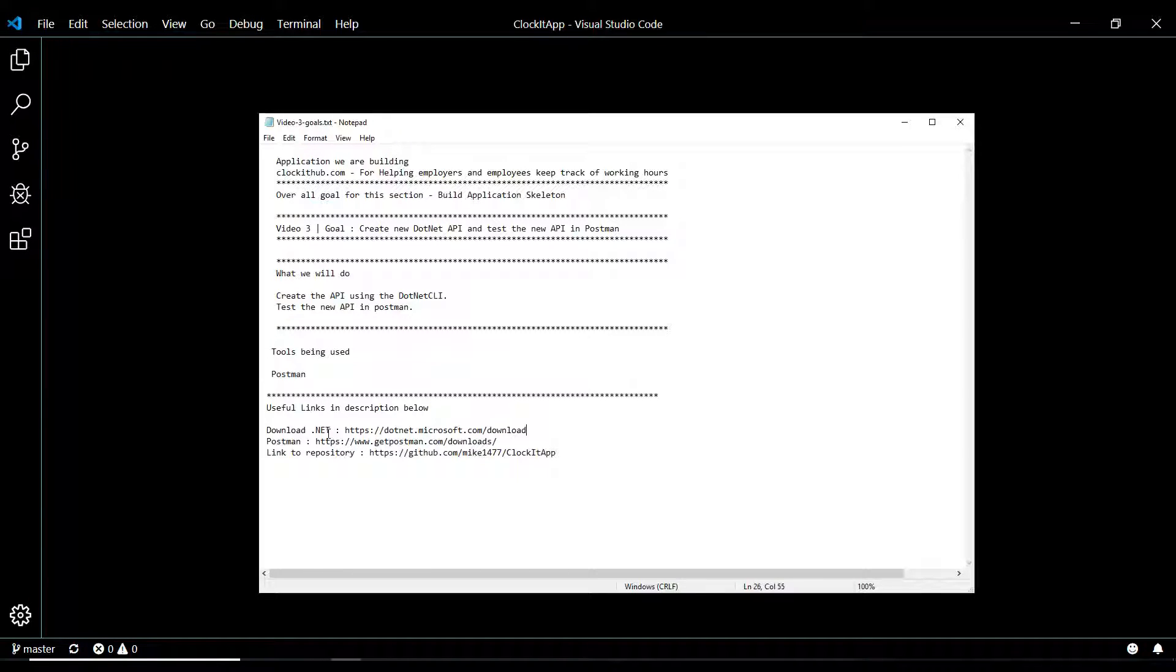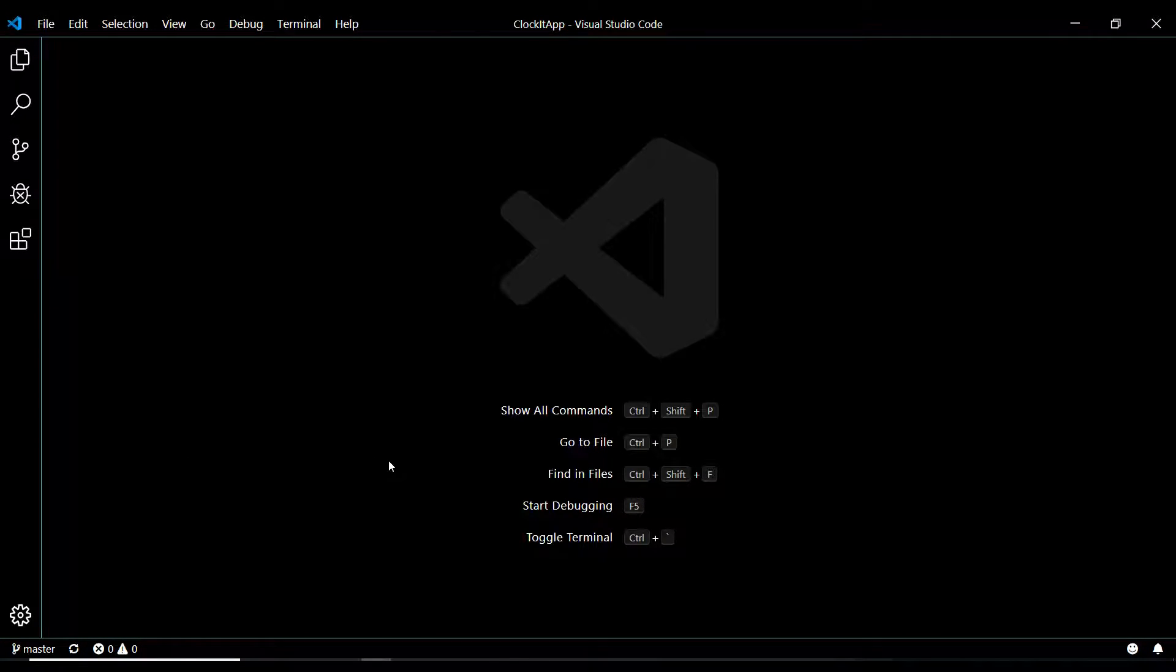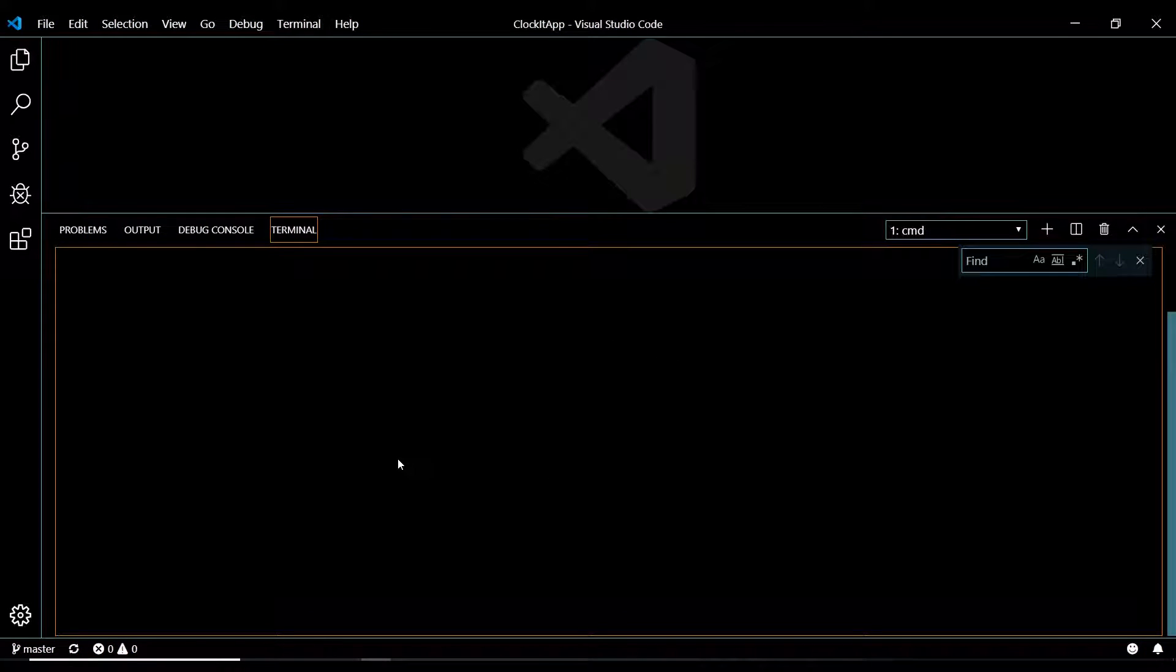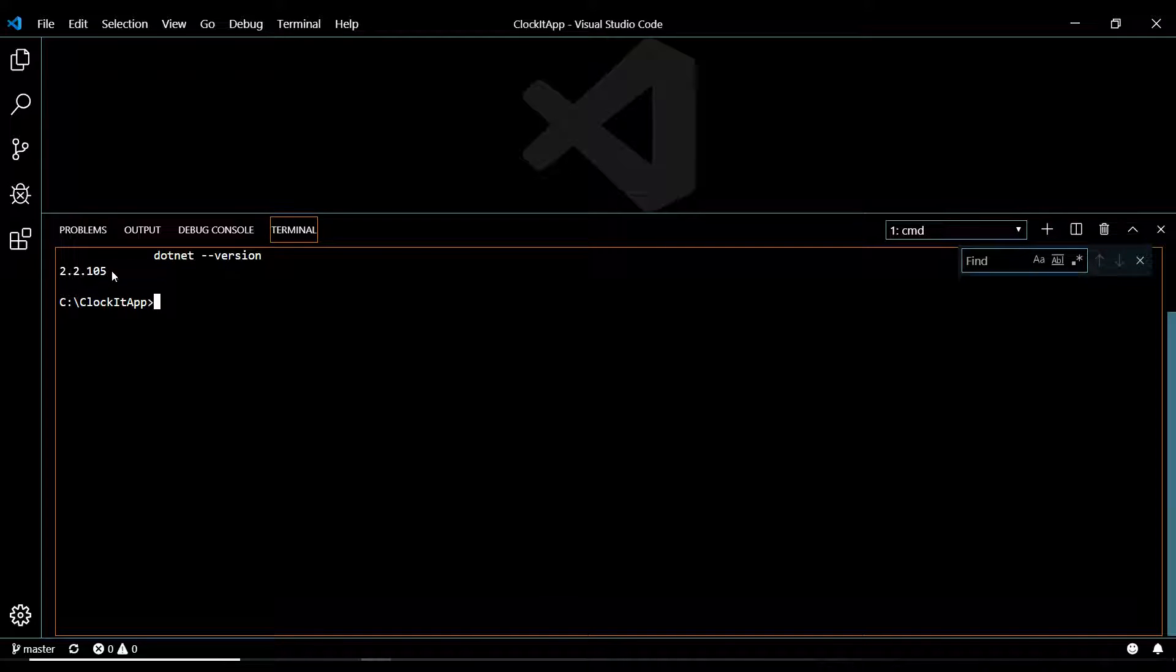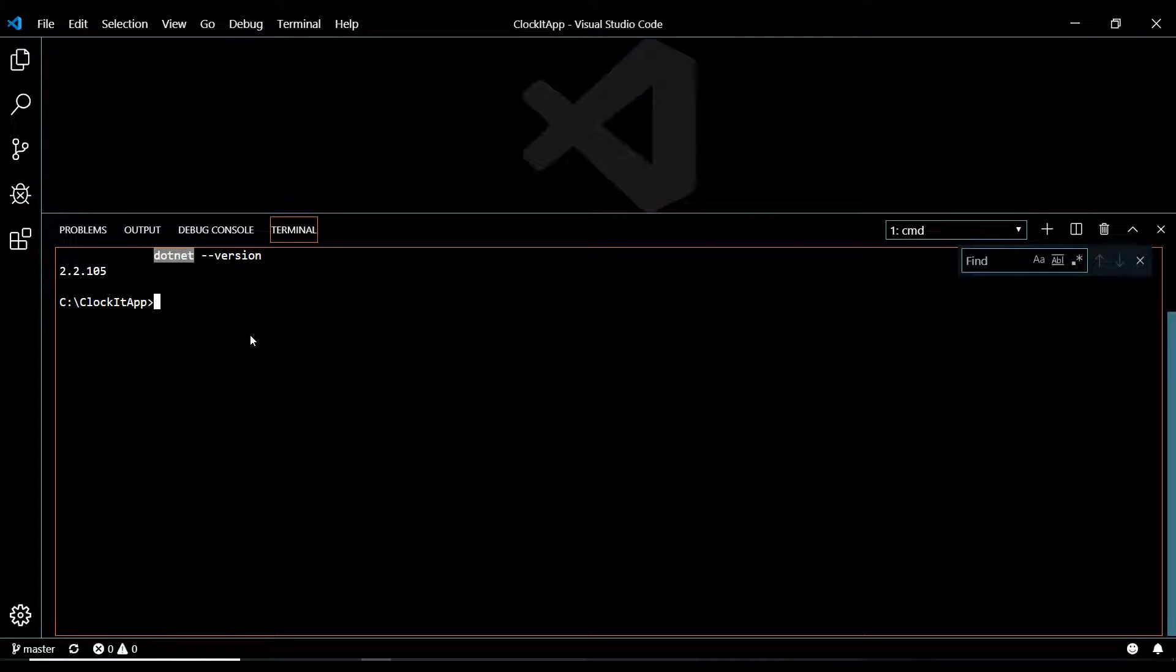Now, how to check to make sure you have that installed, you just go into your command line and then run dotnet version, and then you should get back a version number. If you're getting something like it doesn't recognize .NET, then you'll need to install that.